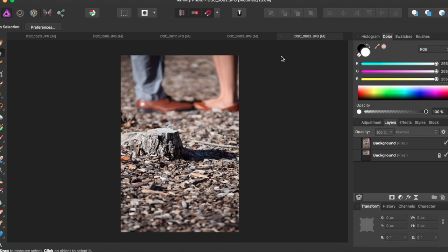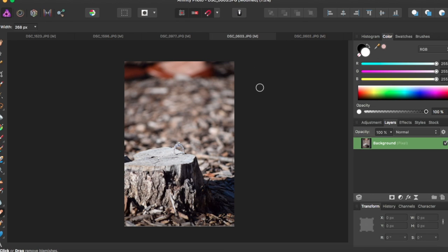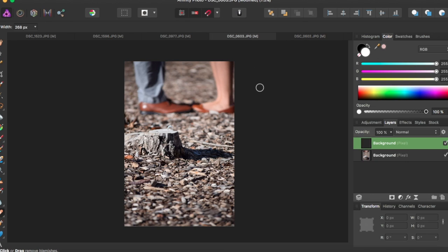First what I'm going to do is click on this picture and I'm going to command C to copy it, and then I'm just going to command V to paste it onto this file.